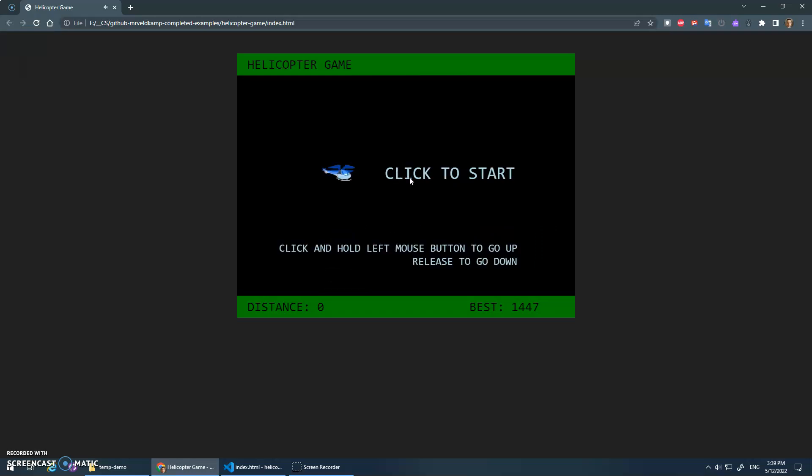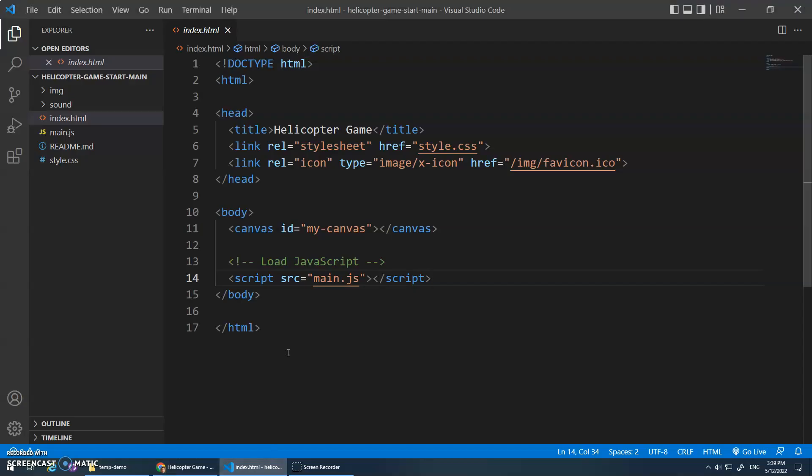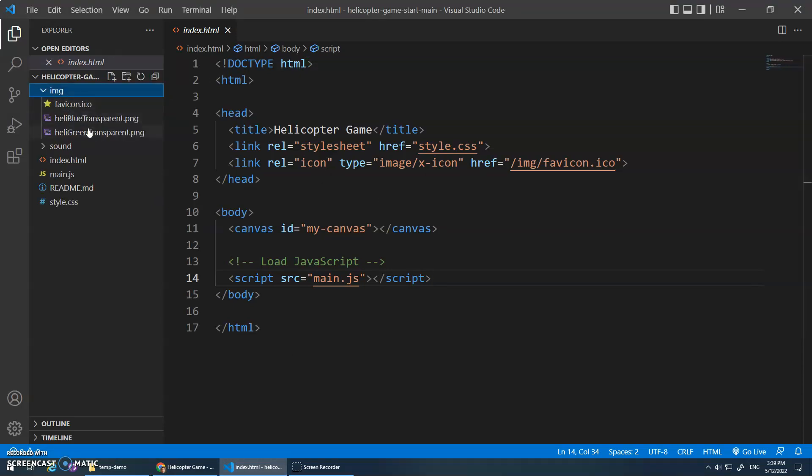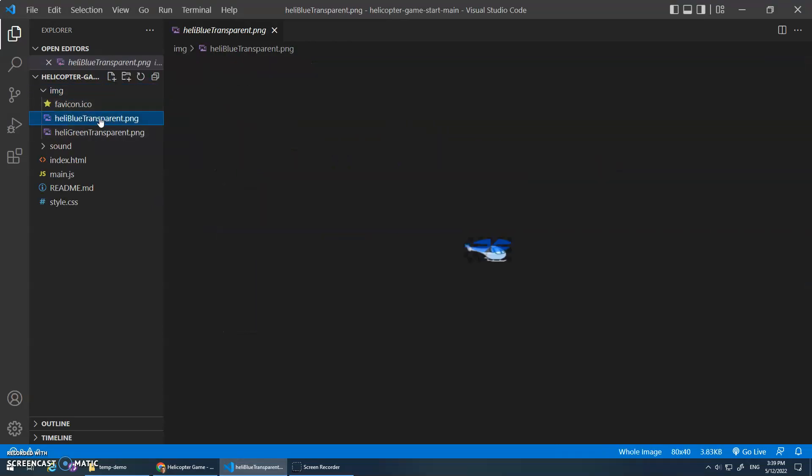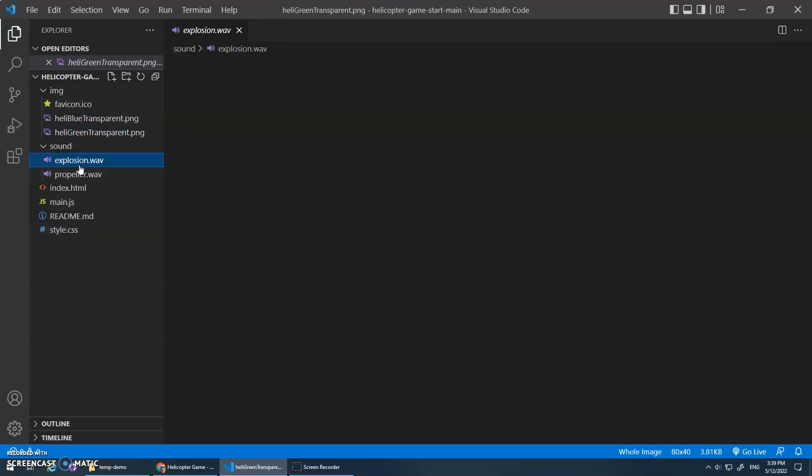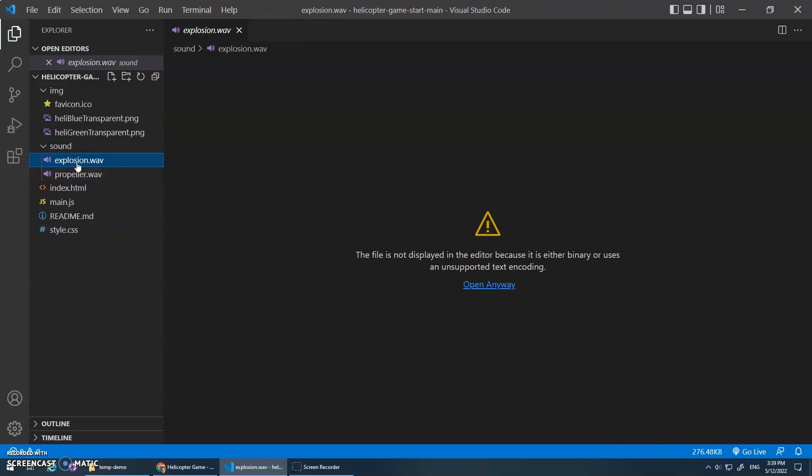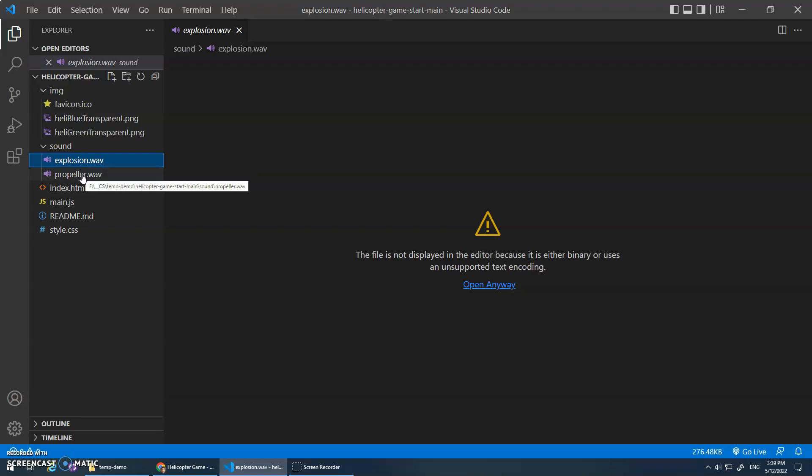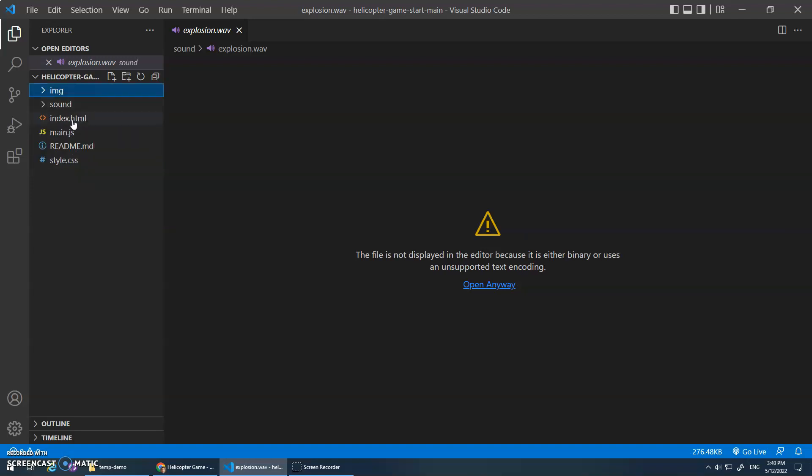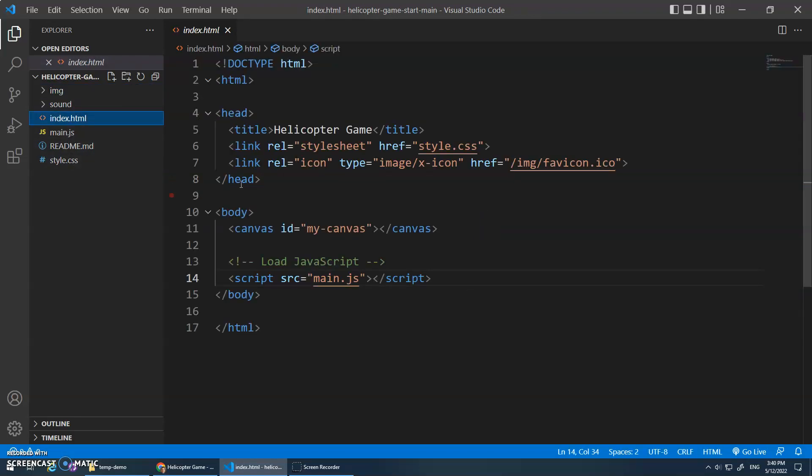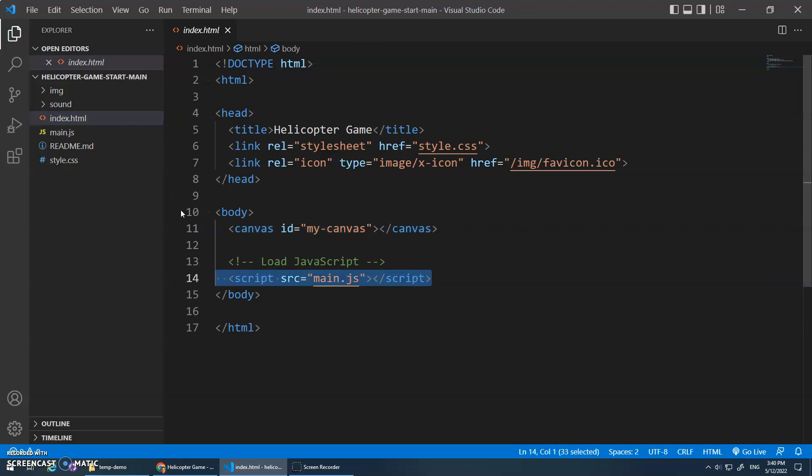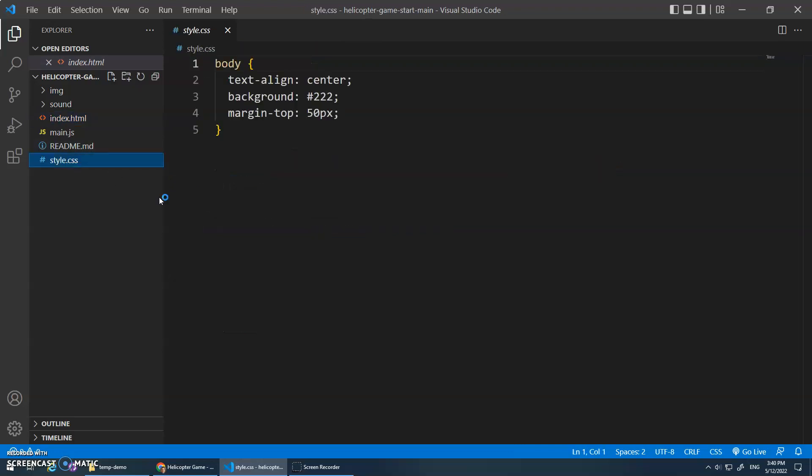All right, and that's it. So that's what we're going to build. In the description of this video I've got some start code, and I have that open right here. Basic start code has a bunch of images, a blue helicopter or a green one if you want. I've got the explosion sound when you get hit and the propeller sound when you're going up. And then your basic index.html, main.js, and style.css.